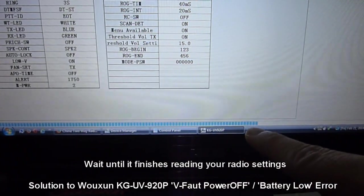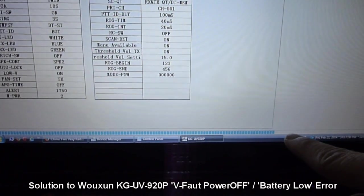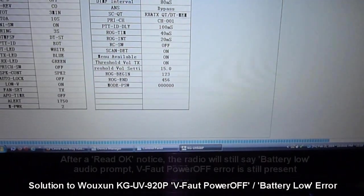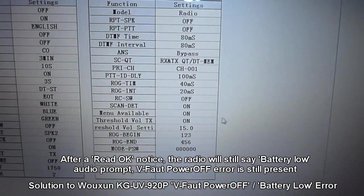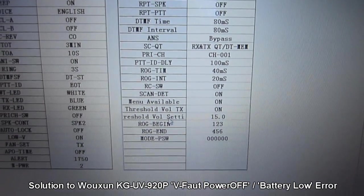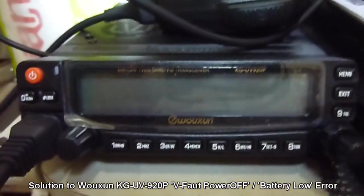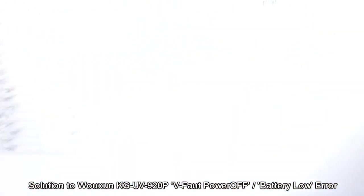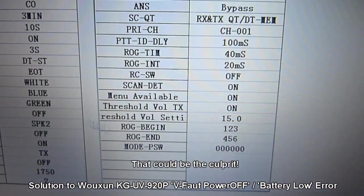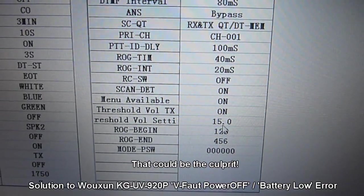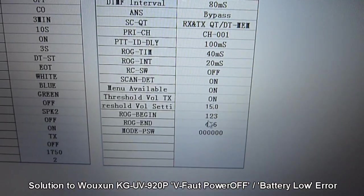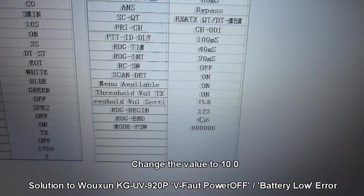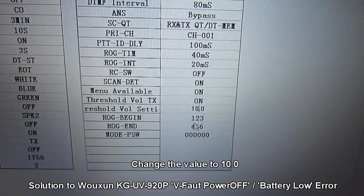And it would read your radio, as you can see in the progress bar. And it says read OK. And you can see here that the current setting of this radio is a value of 15 for Threshold Vault setting. And then change this to 10.